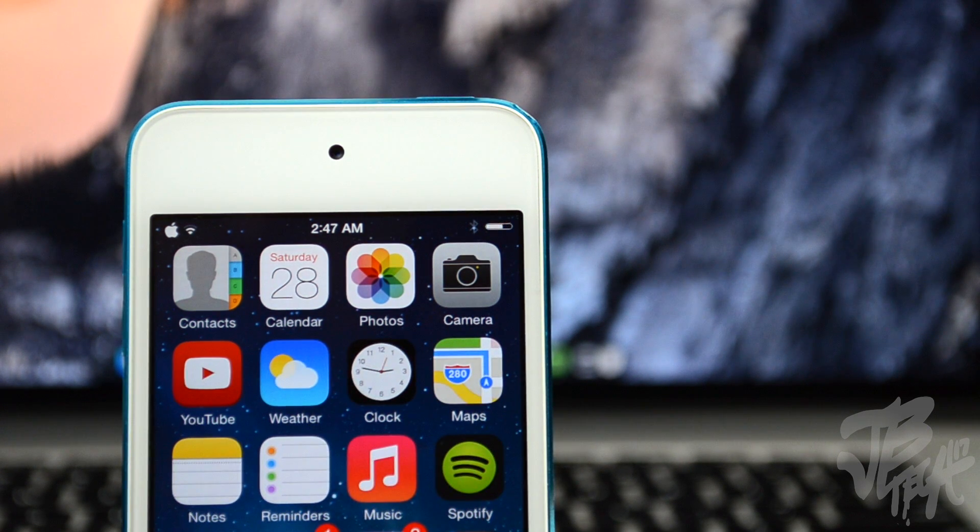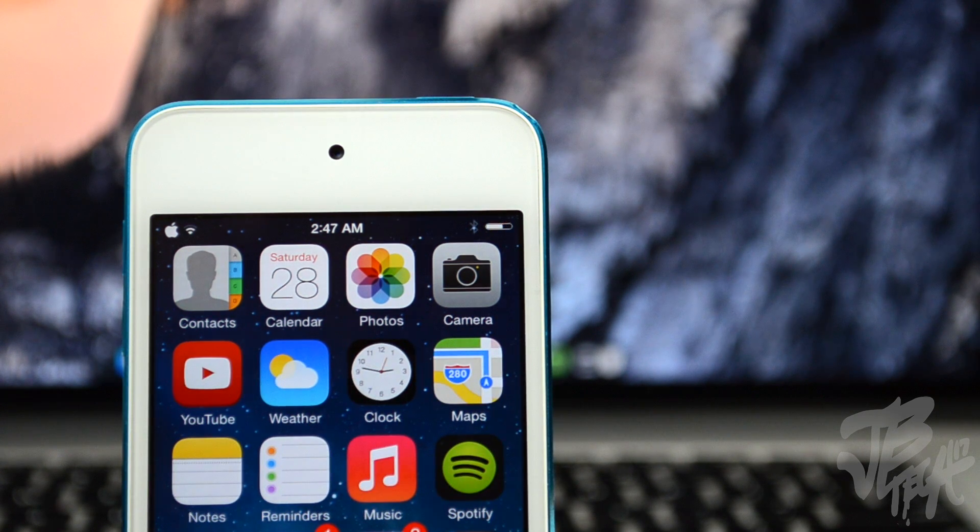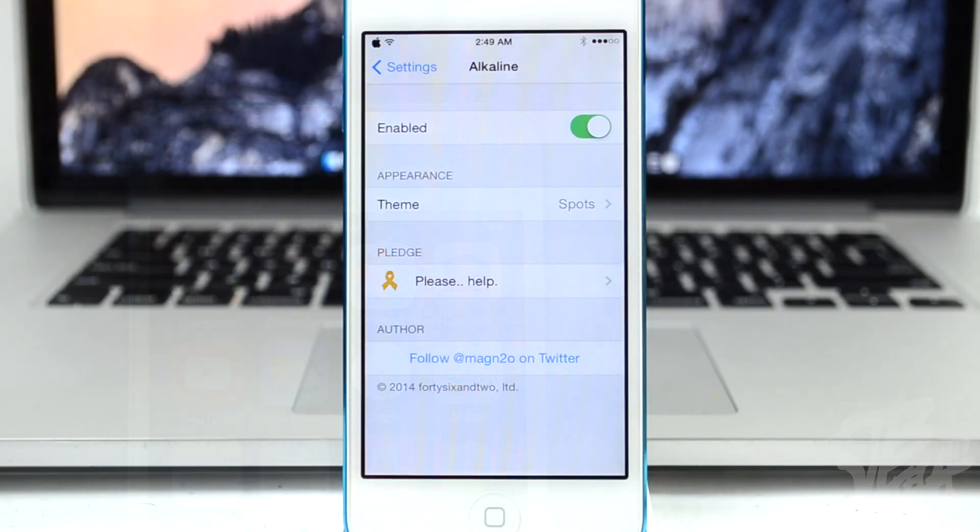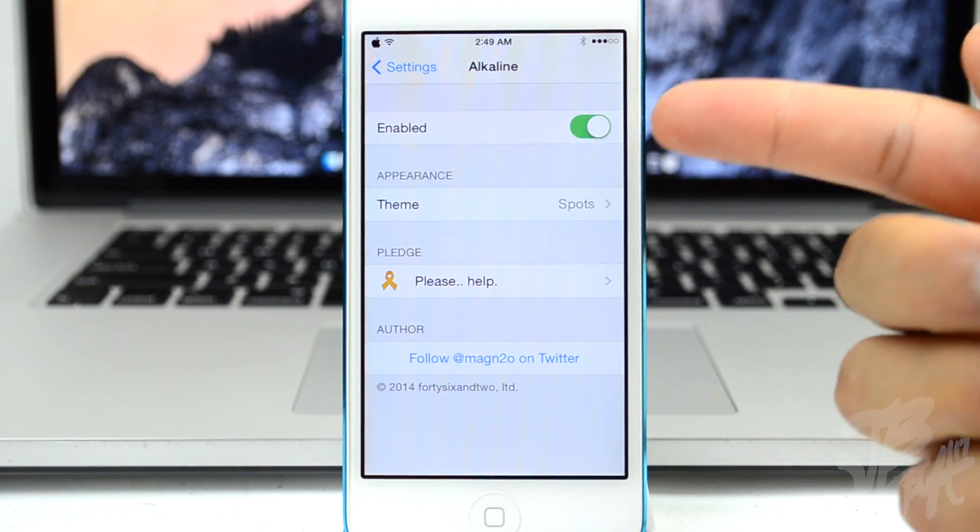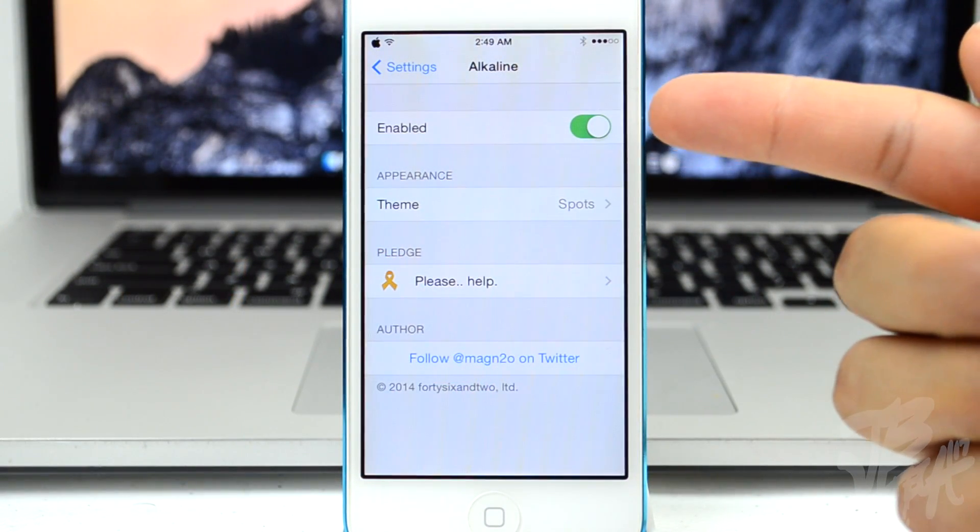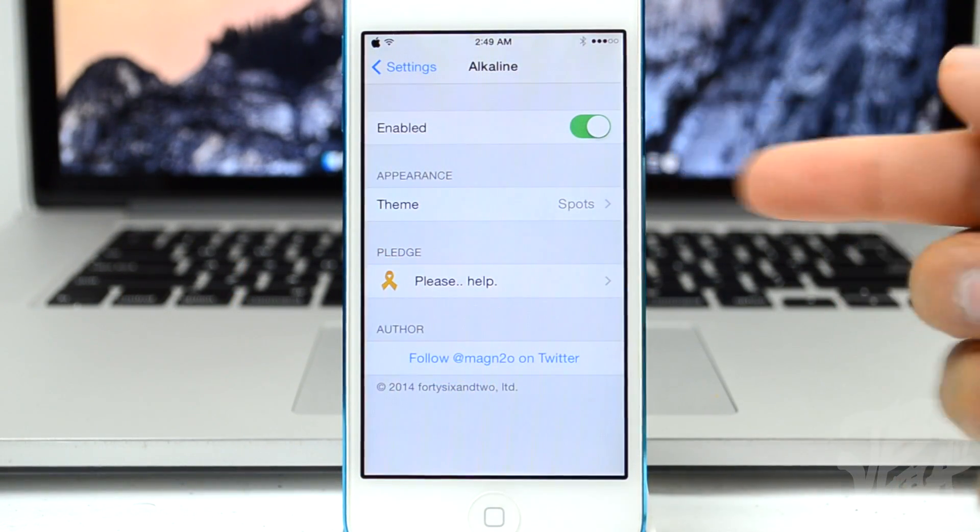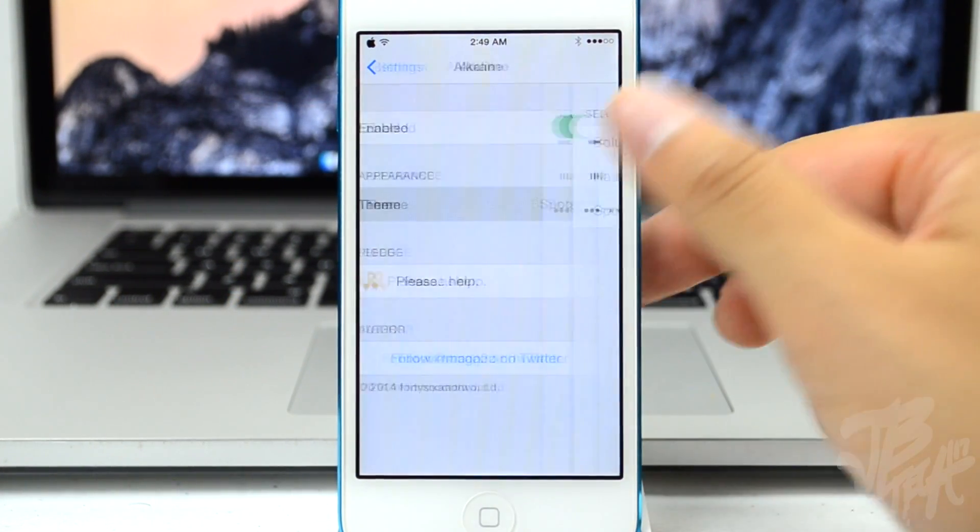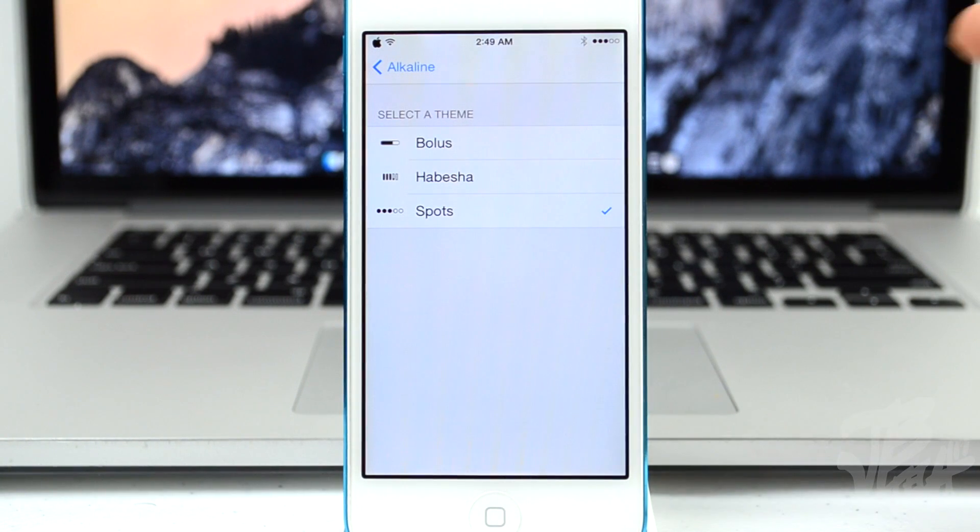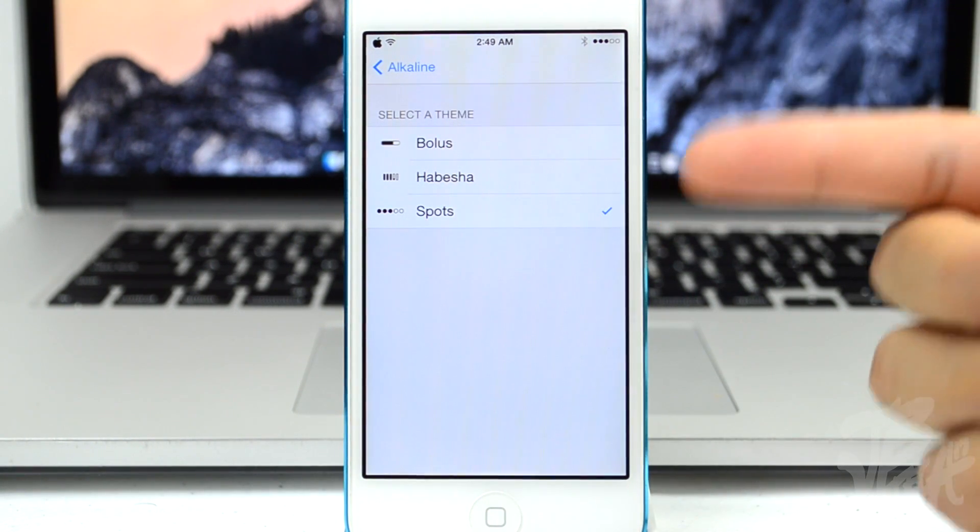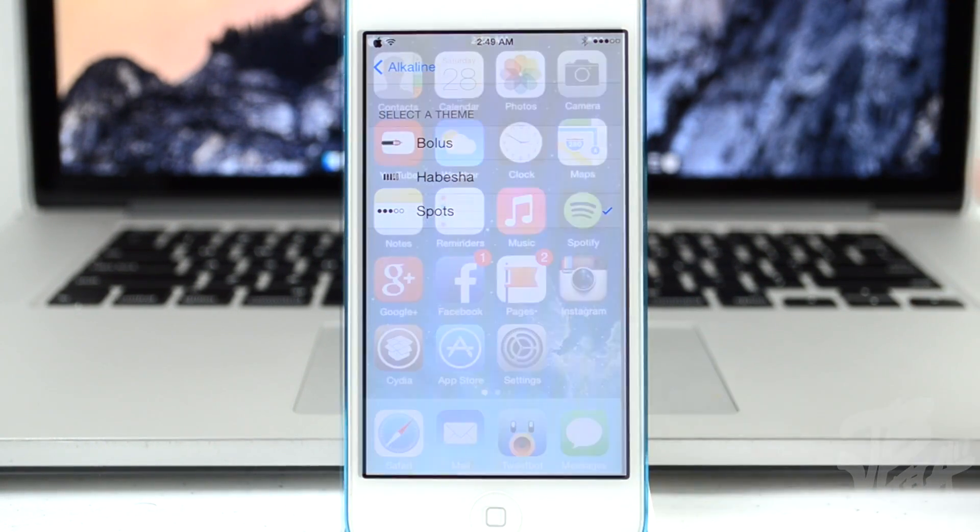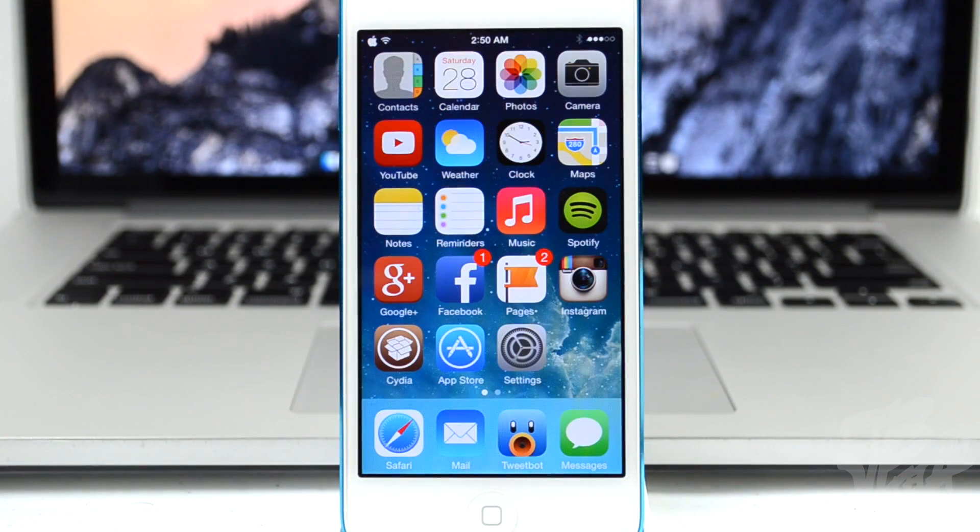There are some tweaks available that will allow your battery bar to be changed to some other cool little icons. I've actually covered that in the past and I'll leave it down below. In the settings you'll be able to enable and disable the tweak, and then you'll be able to select the theme which is going to be Bolus, Habesha, and Spots. So that is Alkaline, you can find that for free in the ModMyi repo.